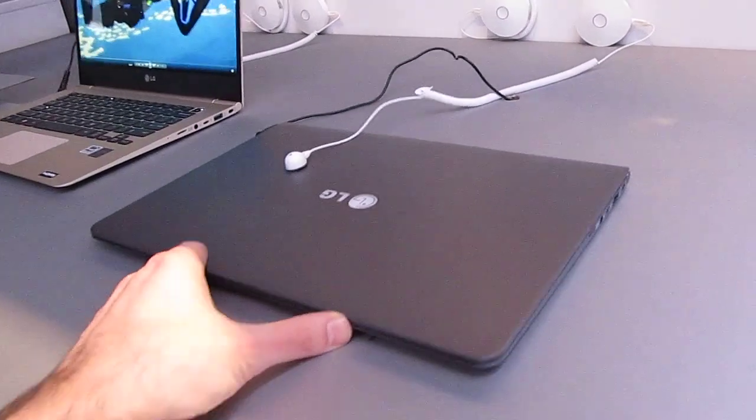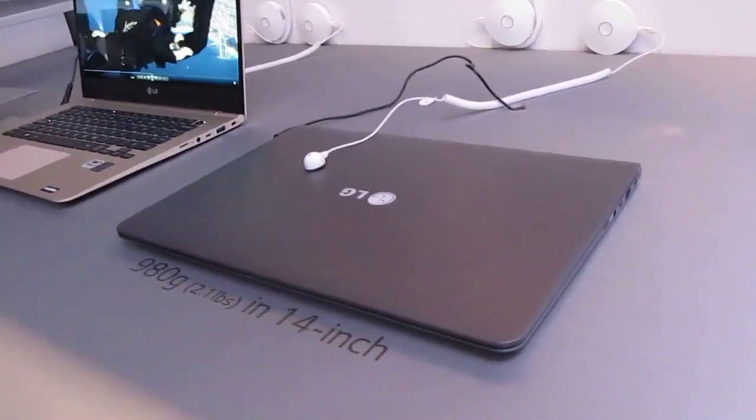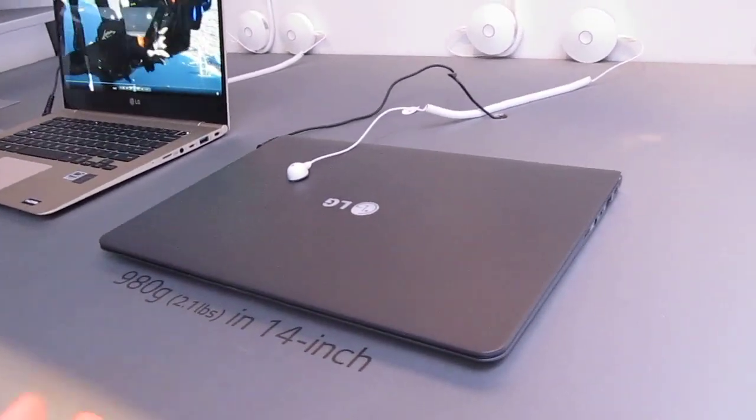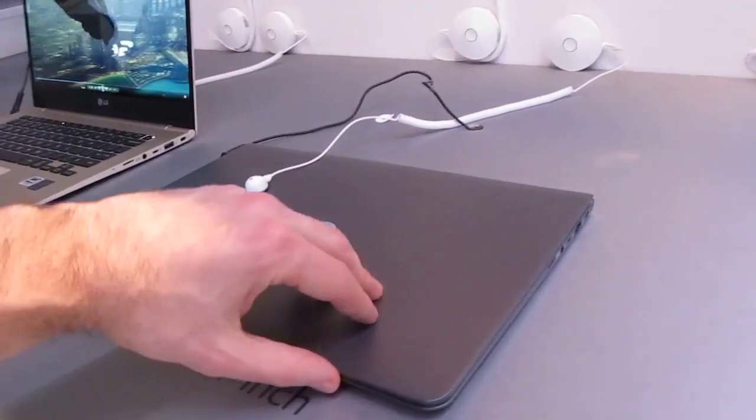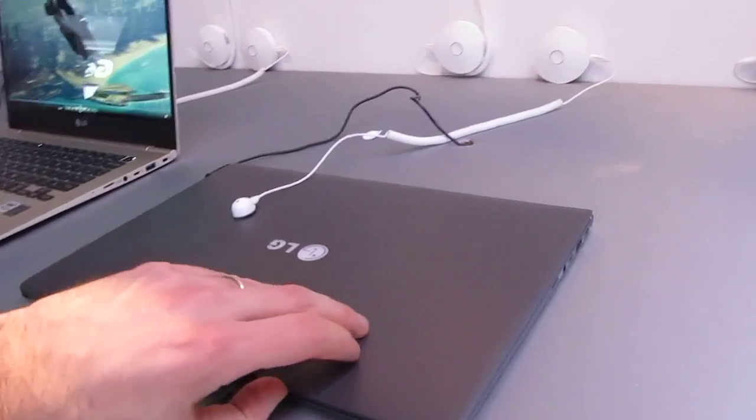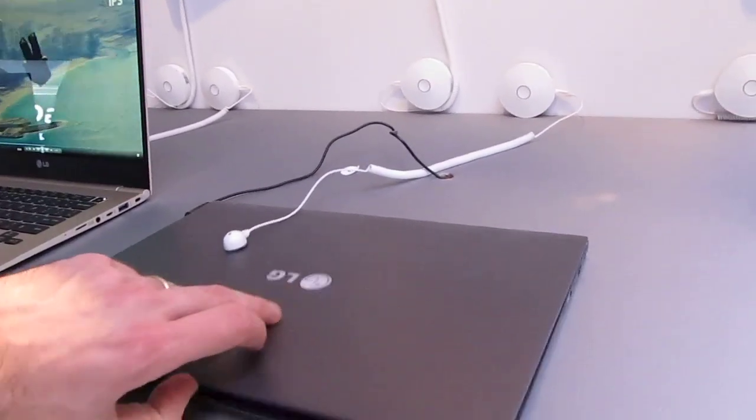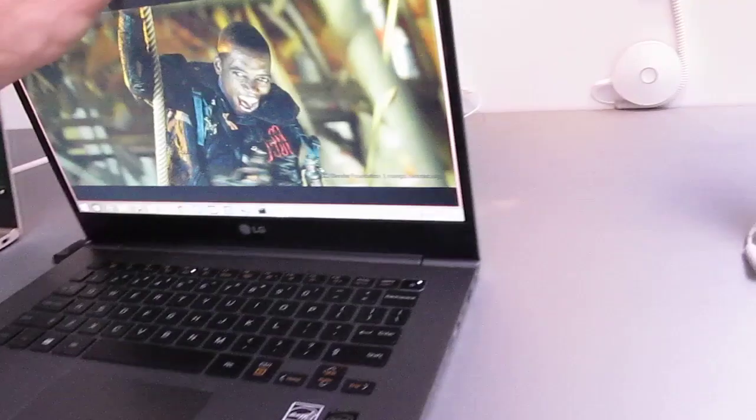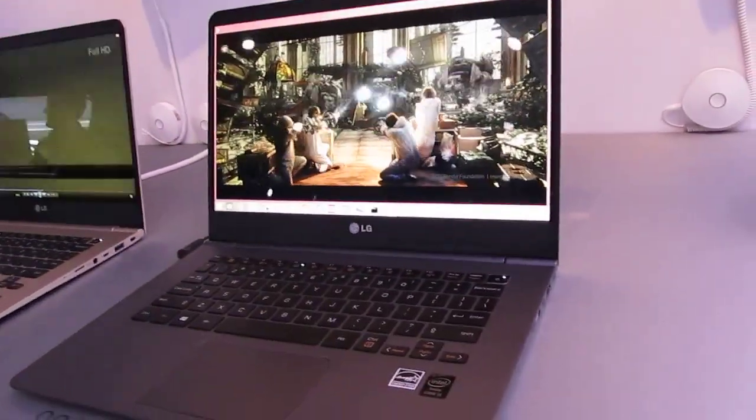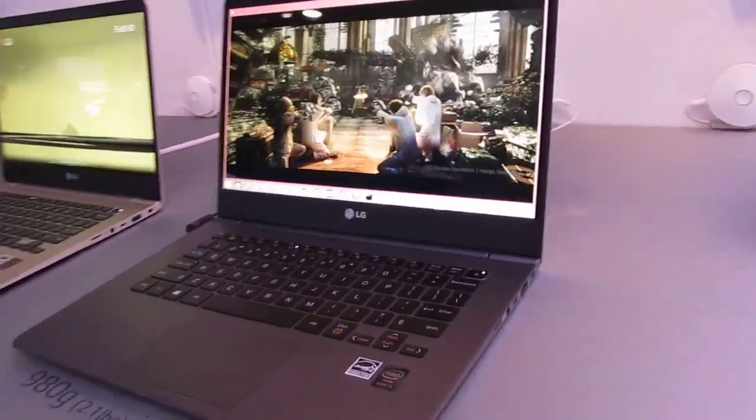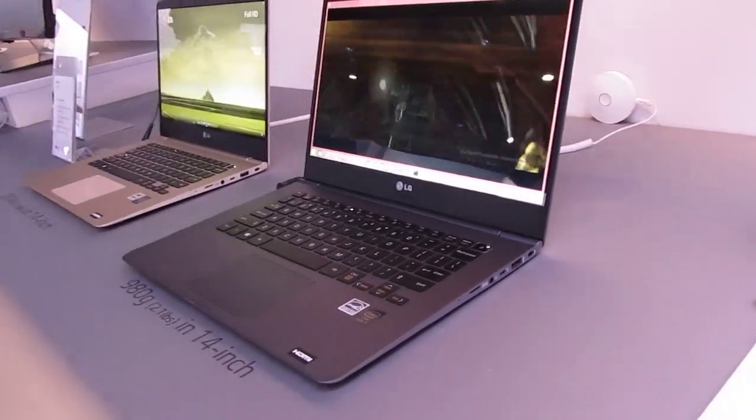Now there's also a 14-inch model that weighs about the same, 2.1 pounds still, and that version is available with a Core i3, Core i5, or Core i7 processor.